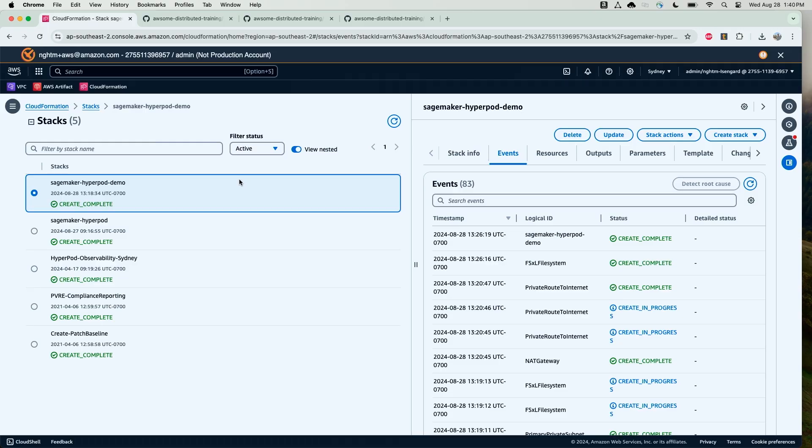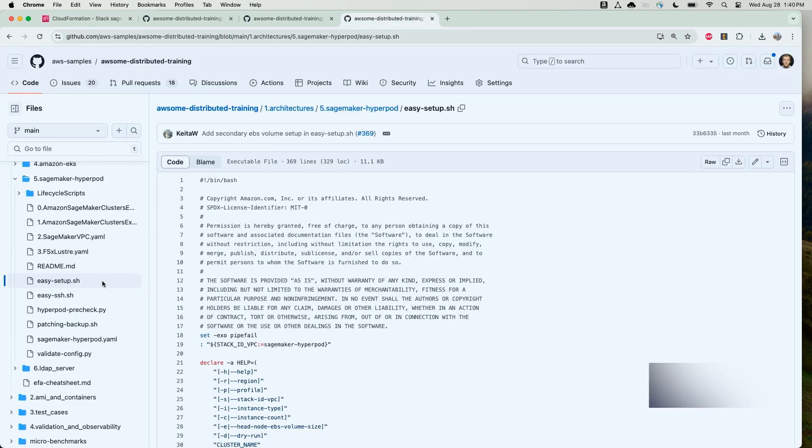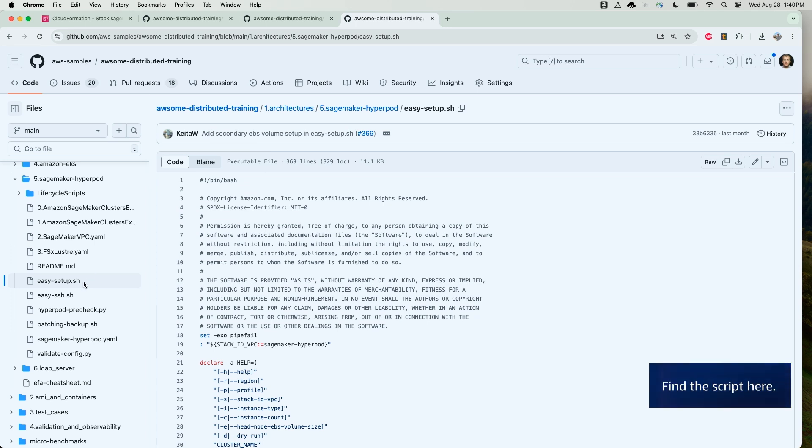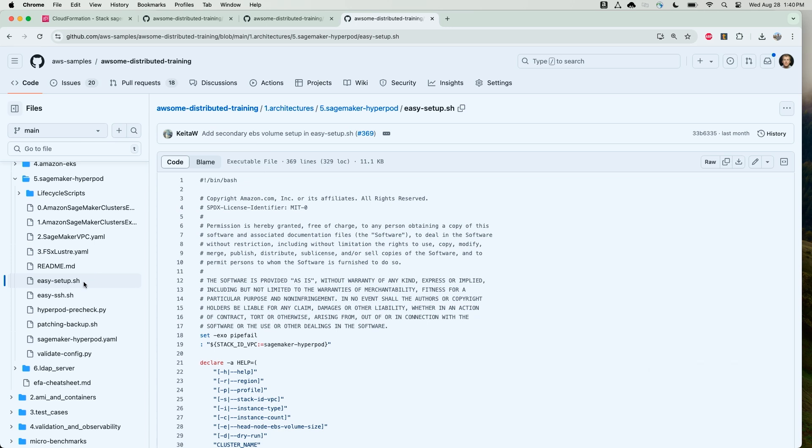With the SageMaker HyperPod stack deployed, now we can go ahead and create our cluster. To create the cluster, for today's demo, we're going to be using our easy setup.sh script, which is published to our awesome distributed training repository.